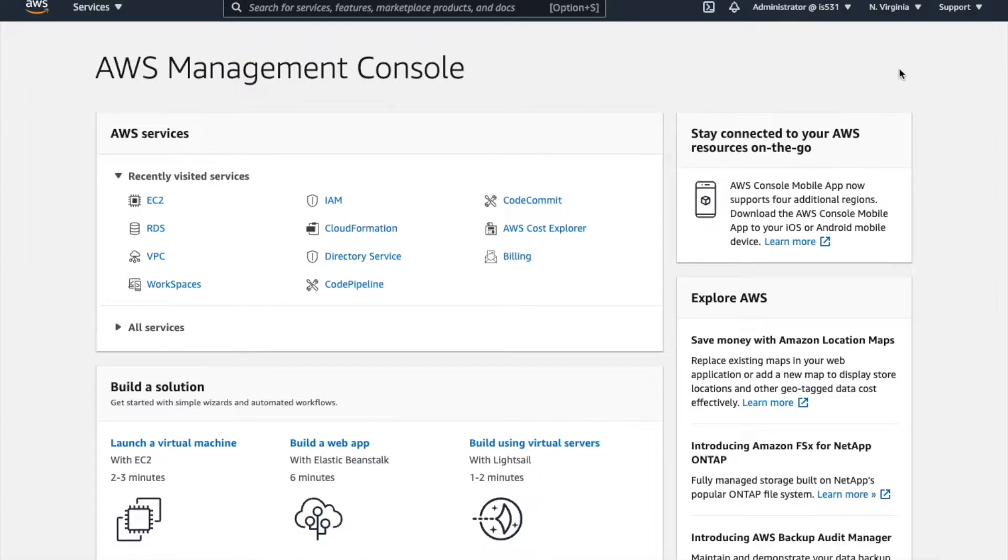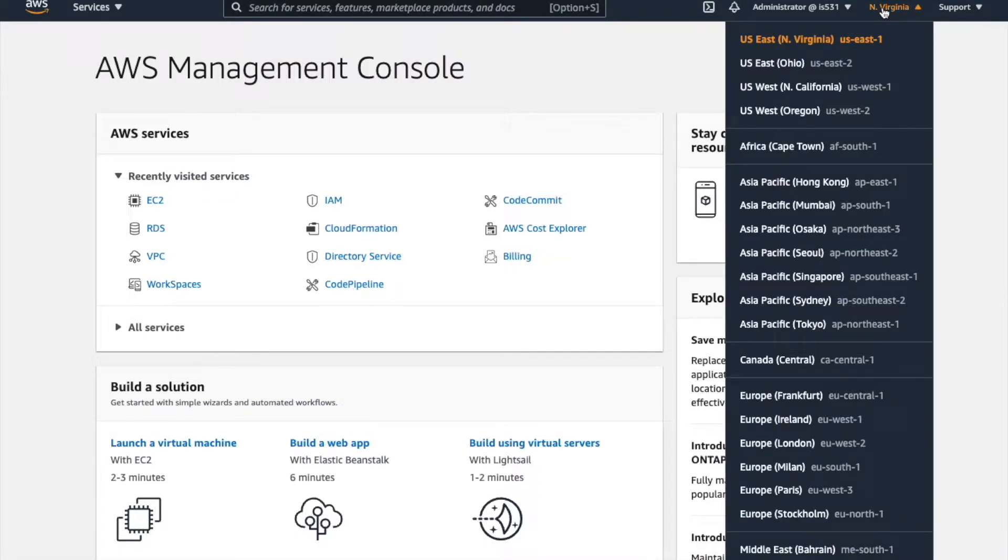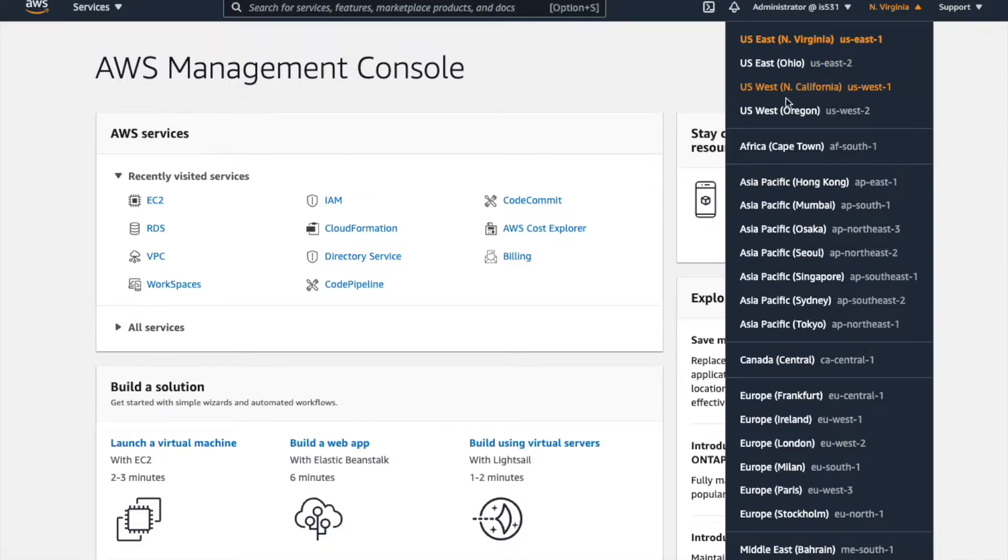One of the first things you might look at is up in the upper right-hand corner, there's a dropdown that has a list of regions. Regions have names like North Virginia, Ohio, North California, and Oregon.